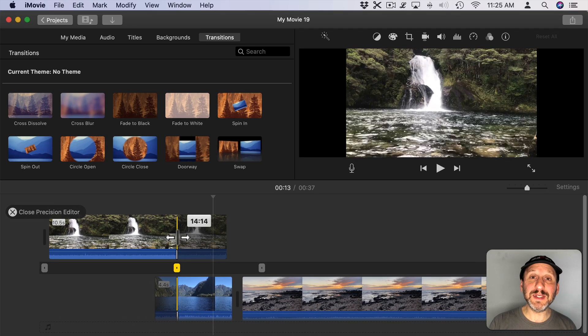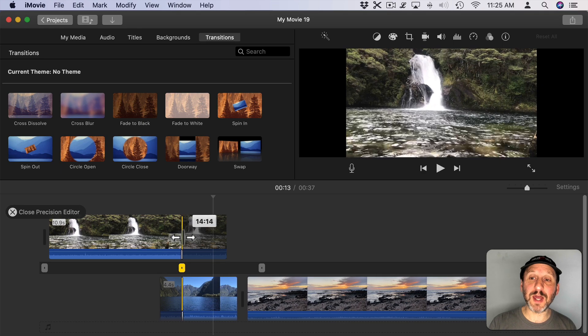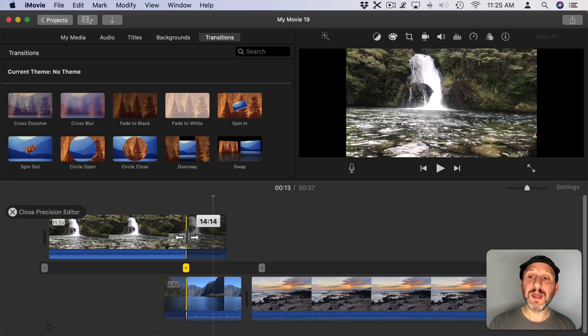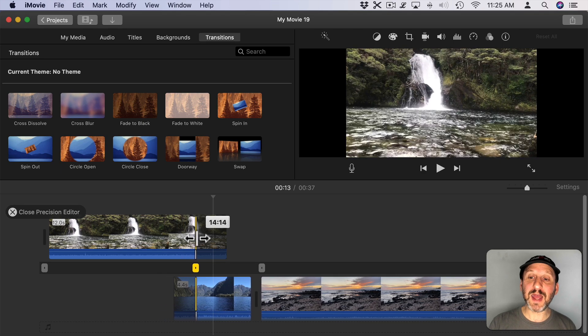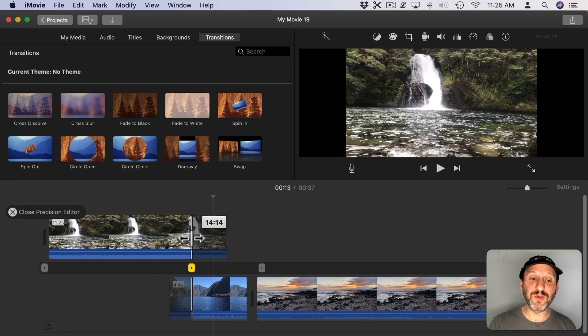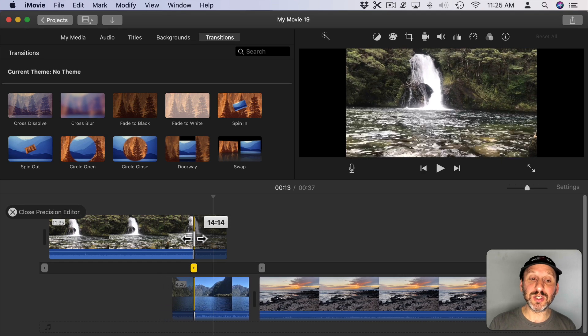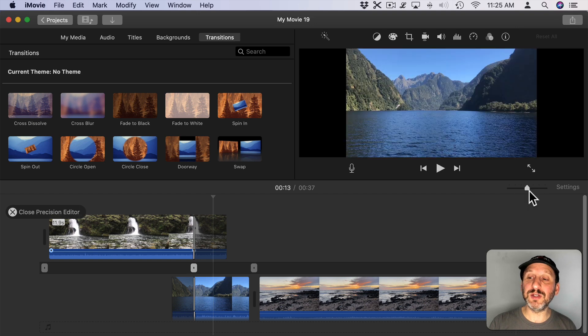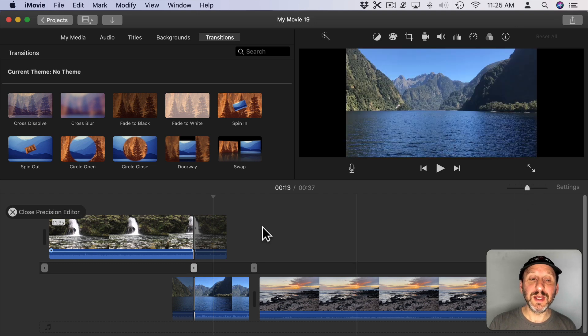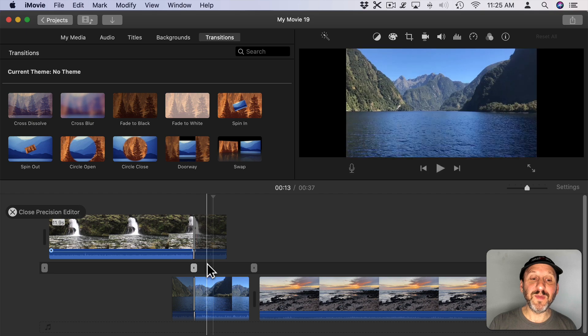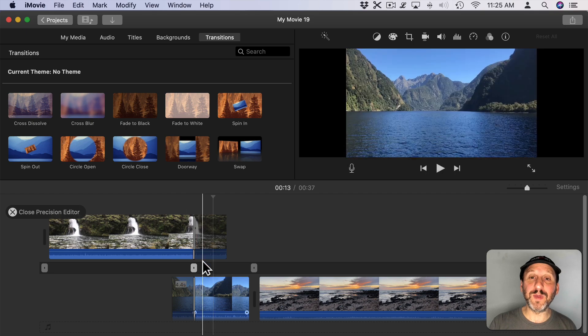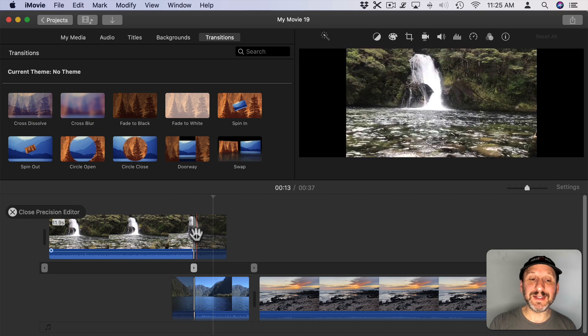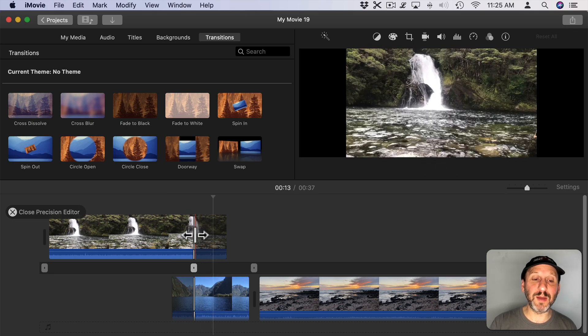You can see in the Preview at the top right I can see the exact frame so I can really set it with precision. I can always go to the zoom settings here and drag this left or right to give me a better zoom here so I can see with more precision exactly what frame I'm at.